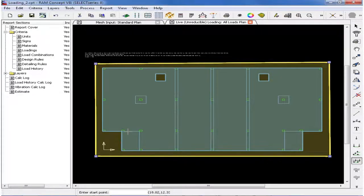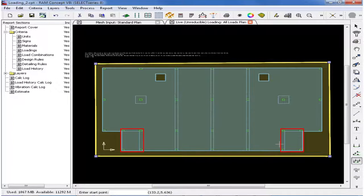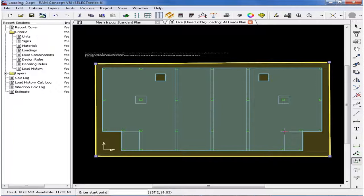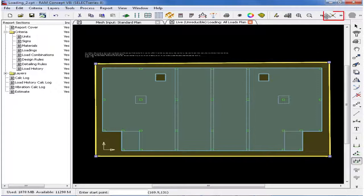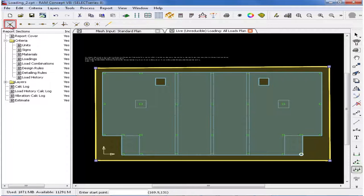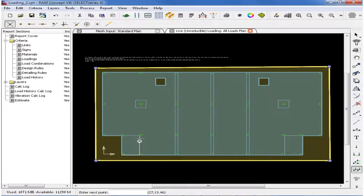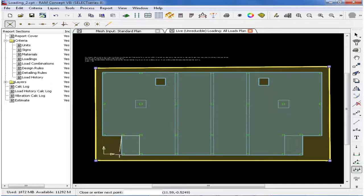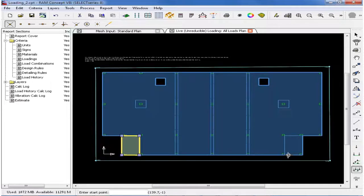Now we will also assume that these small areas of slab depressions need to have a larger live load. They need to have 100 PSF for this sample structure. Now in RAM Concept, area loads are additive. So in order to apply an additional 50 PSF load in this particular area, we can just draw a box here. To make the modeling of the loads a little easier, we will go up to our Snap toolbar and click on our Snap to Intersection tool. Once that is selected, we will now draw a box around this slab depression, and similarly one on the other side.